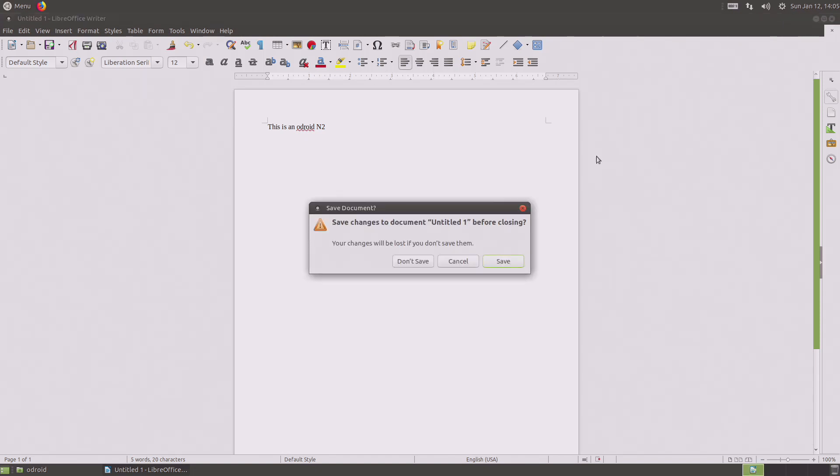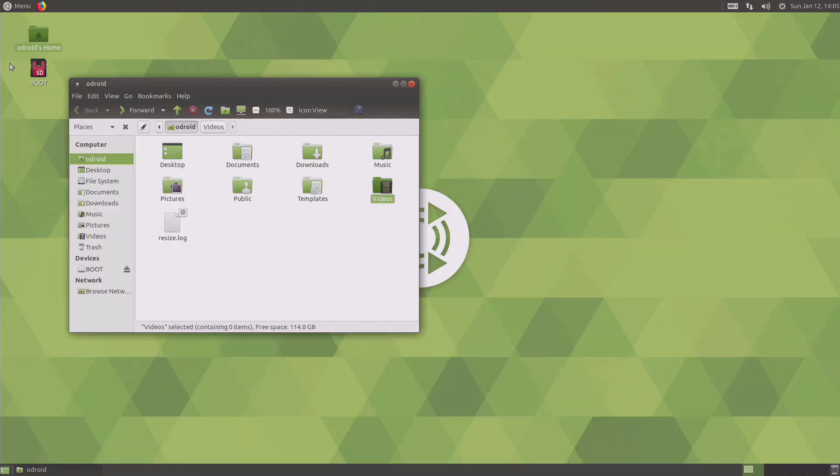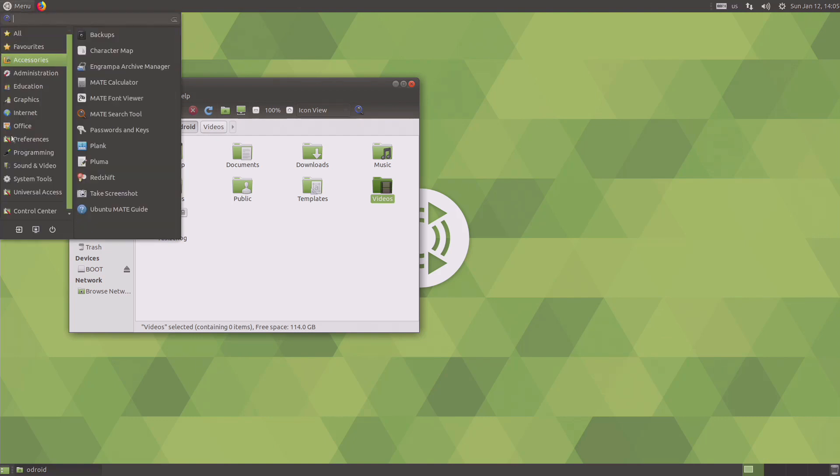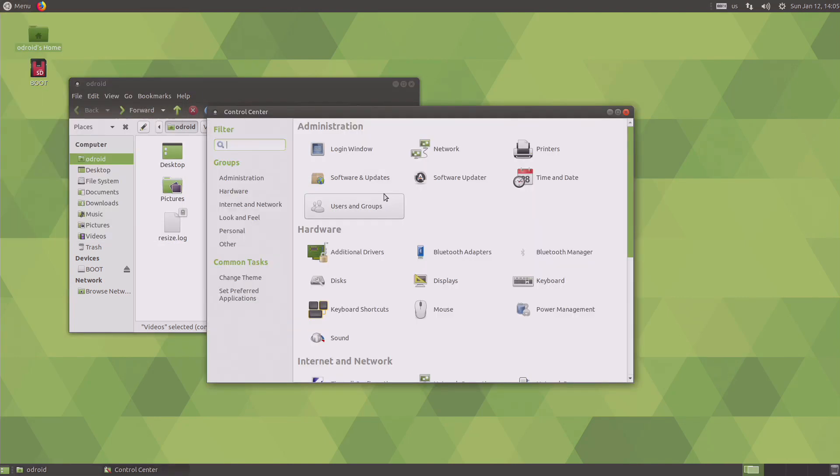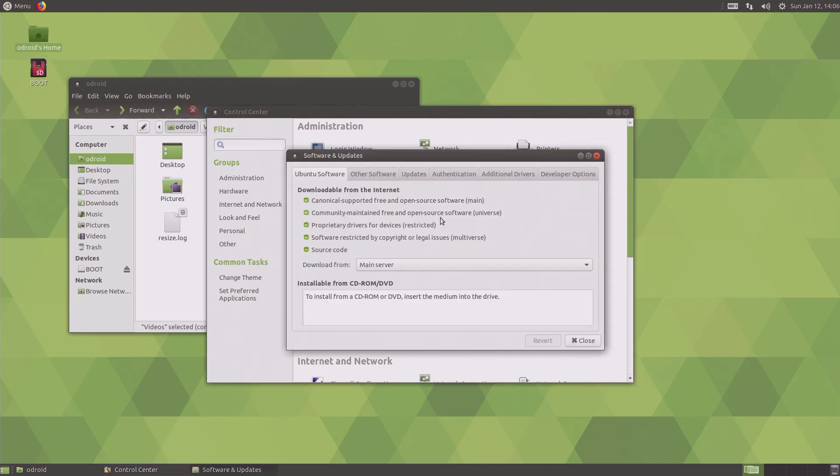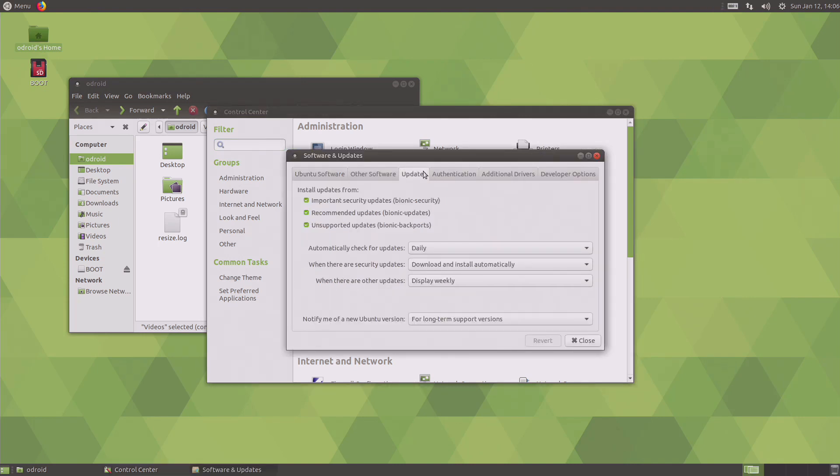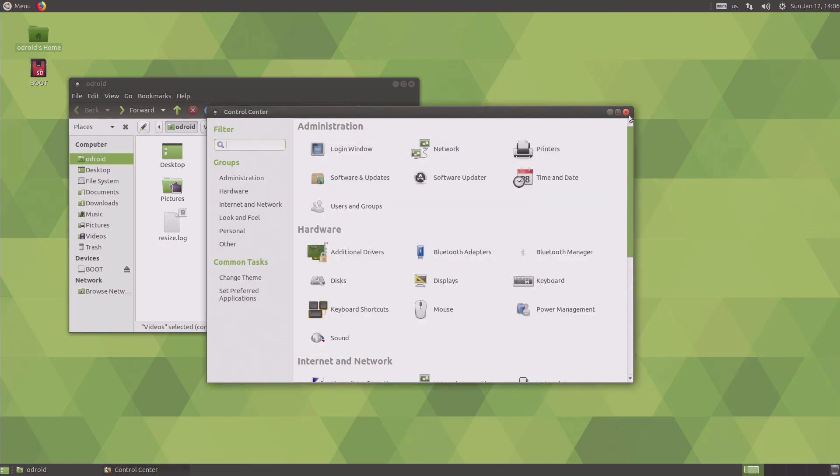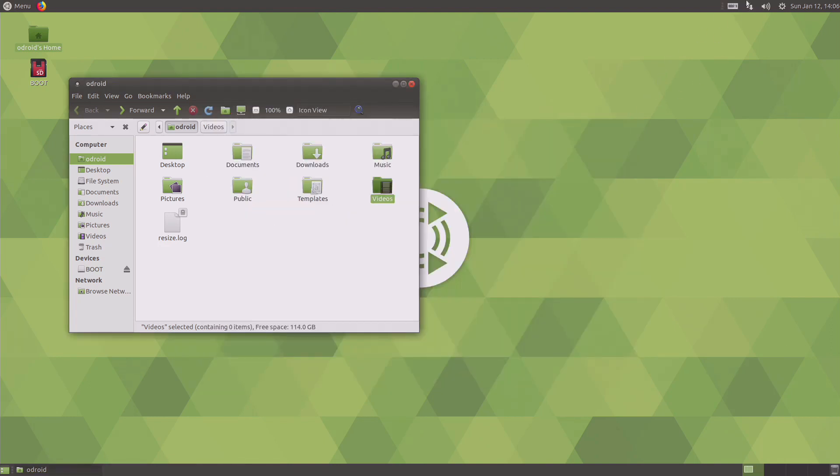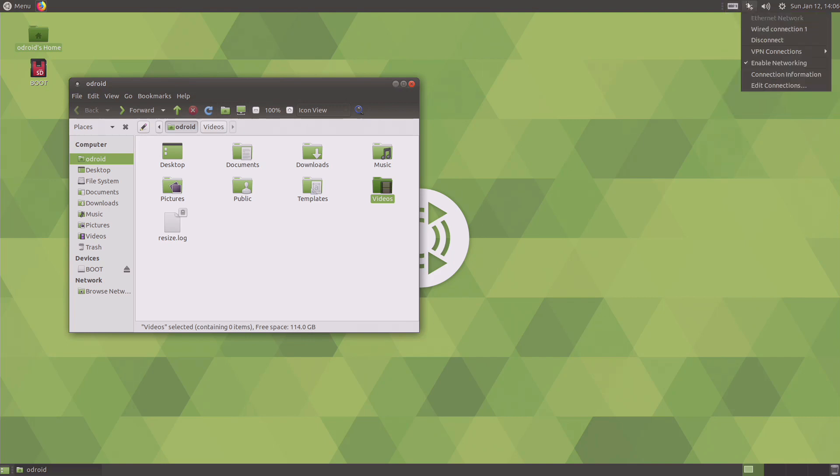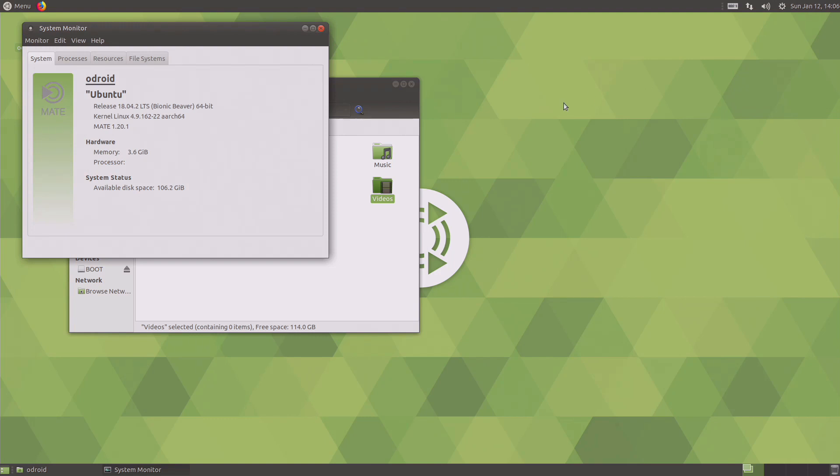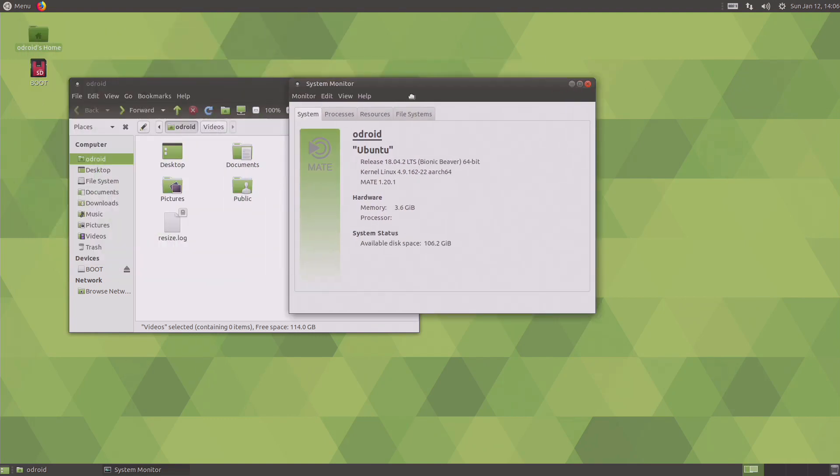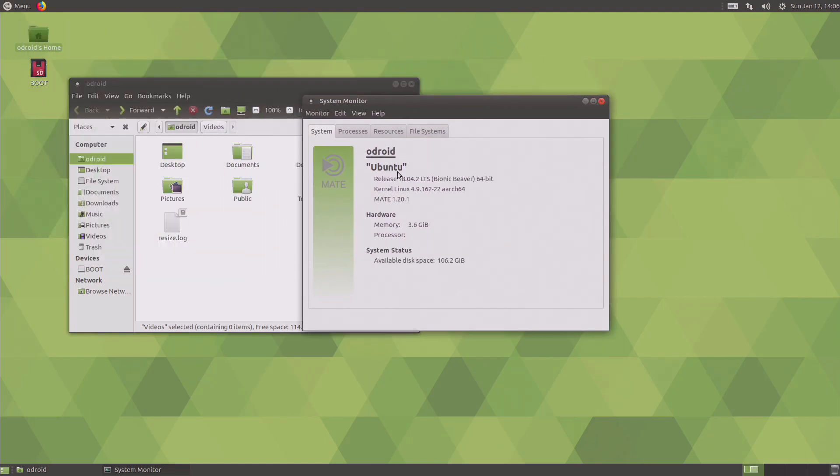That seems quite responsive. Let's have a look and see if there's anything else. System tools, terminal, software and updates. Have a look at this. Let's see how old this is. Not that one, so I'm in the wrong option. Let's have a look.